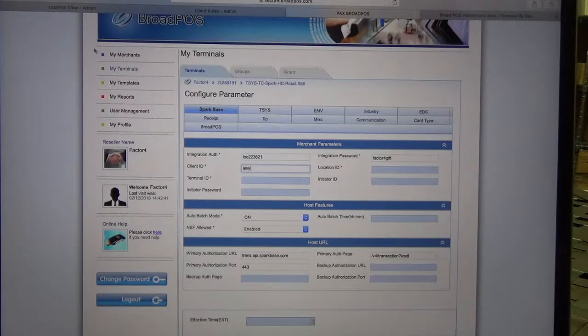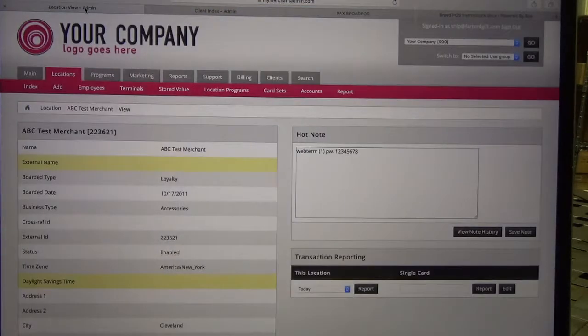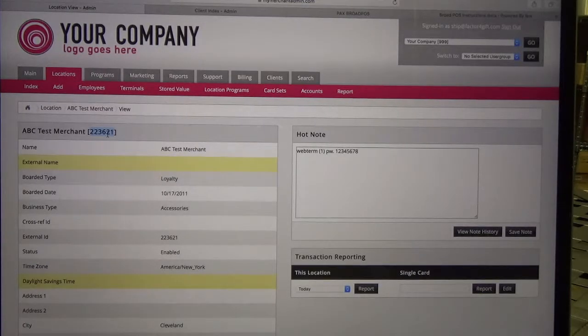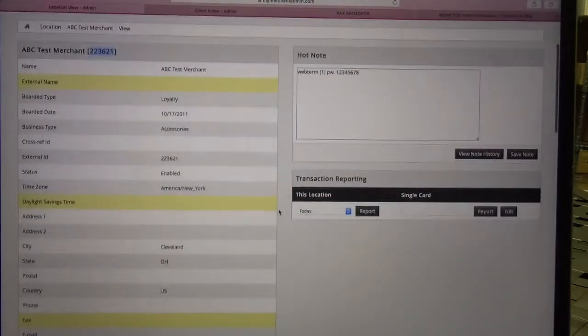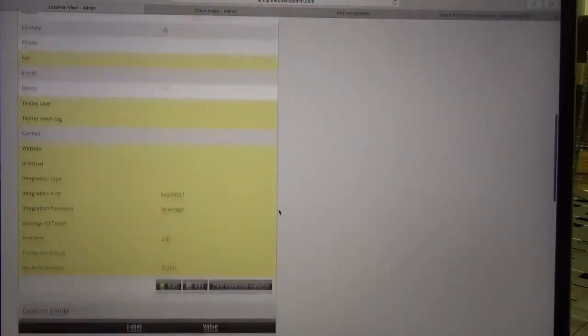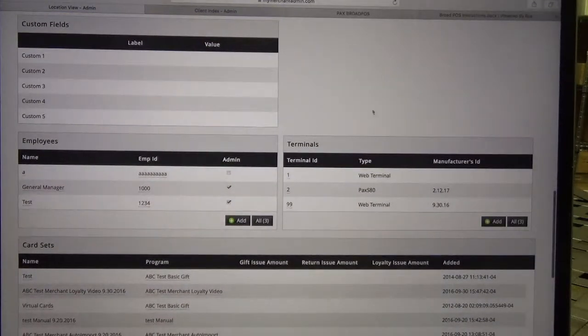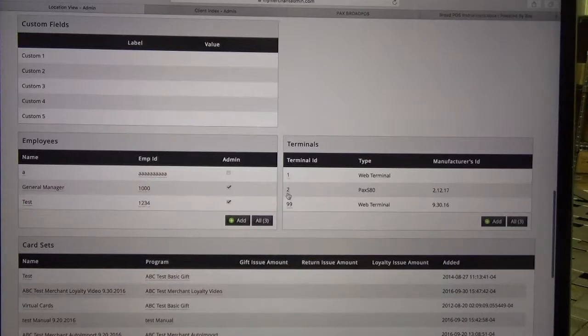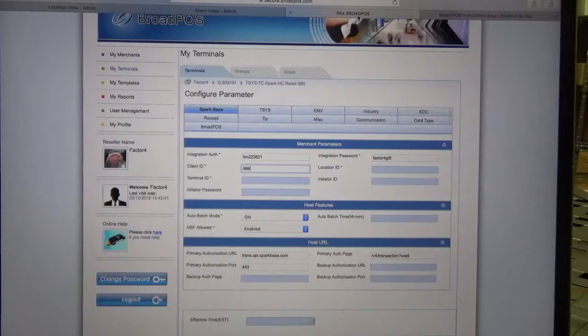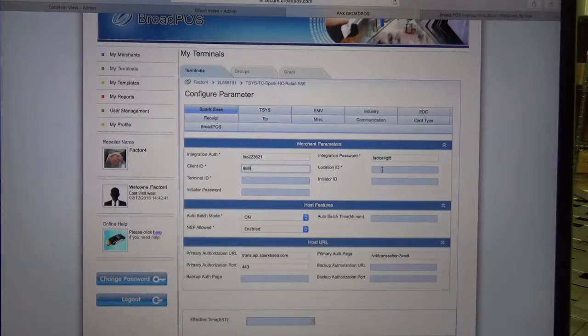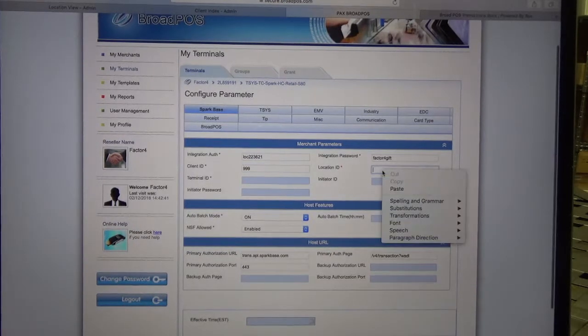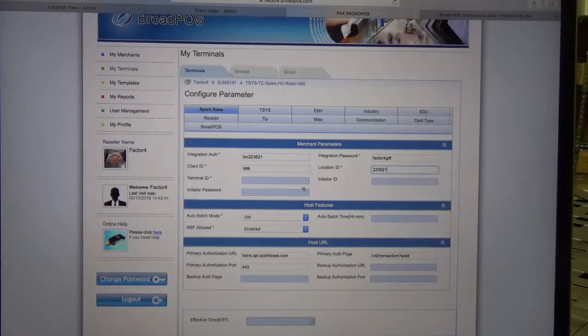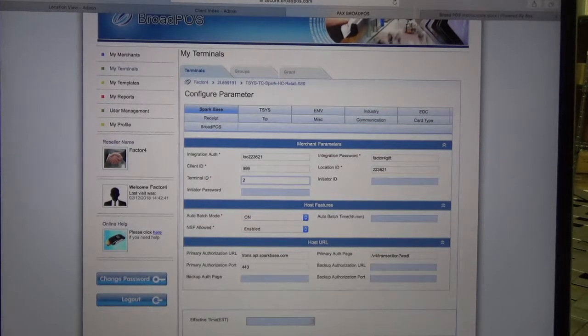Now we need the location ID and the terminal ID number. The location ID can be found here as part of the name of the location in My Merchant Admin. The terminal ID number is generated in this box here on the right-hand side. For me, my PAX S80 is listed as terminal ID 2. I'll navigate back to my Broad POS and enter in those last two pieces of information.